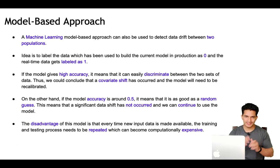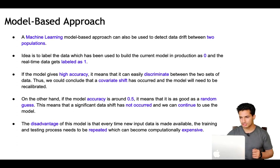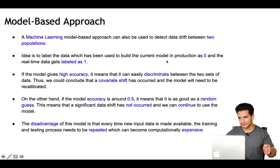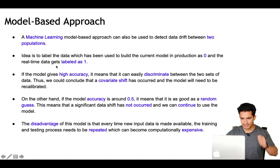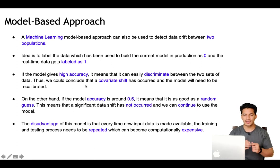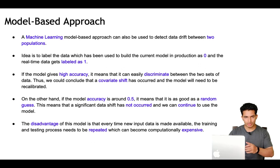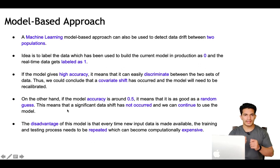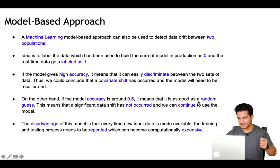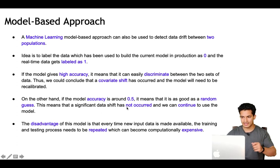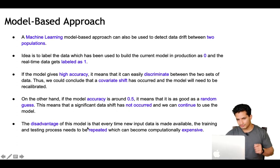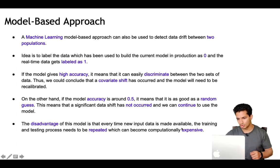The next method is a model-based approach. A machine learning model can be used to detect data drift between two populations. The idea is to label the training data as 0 and the real-time data as 1. If the model gives high accuracy, it means it is able to discriminate between the two sets of data, so we can conclude that covariate shift has occurred and the model will need to be recalibrated. On the other hand, if model accuracy is around 0.5, the prediction is essentially a random guess, meaning significant data drift has not occurred. The disadvantage is that every time new data appears, we need to retrain and retest, making it more computationally expensive.